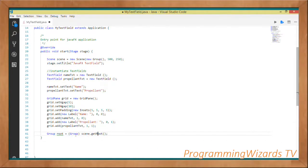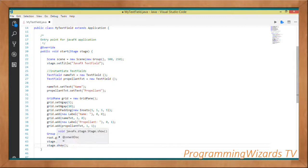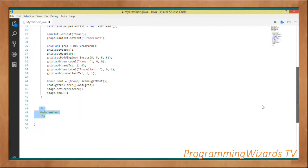We get the Group from our scene using scene.getRoot(), cast it to Group as root, then call root.getChildren().add(grid) to add our grid. We then call stage.setScene(scene) to set the scene and stage.show() to display the window.